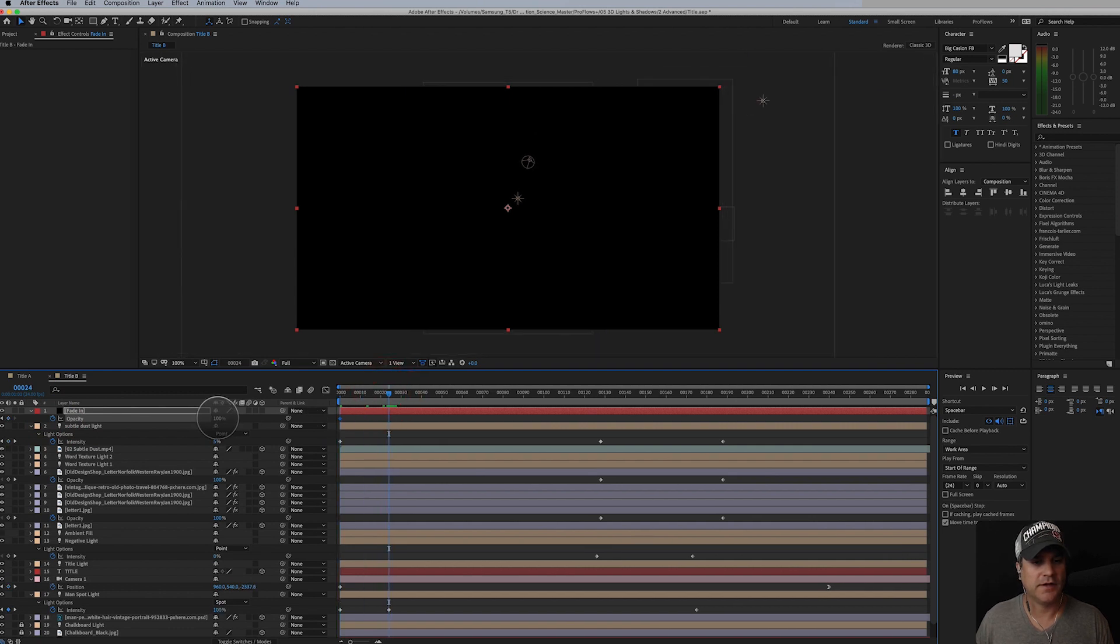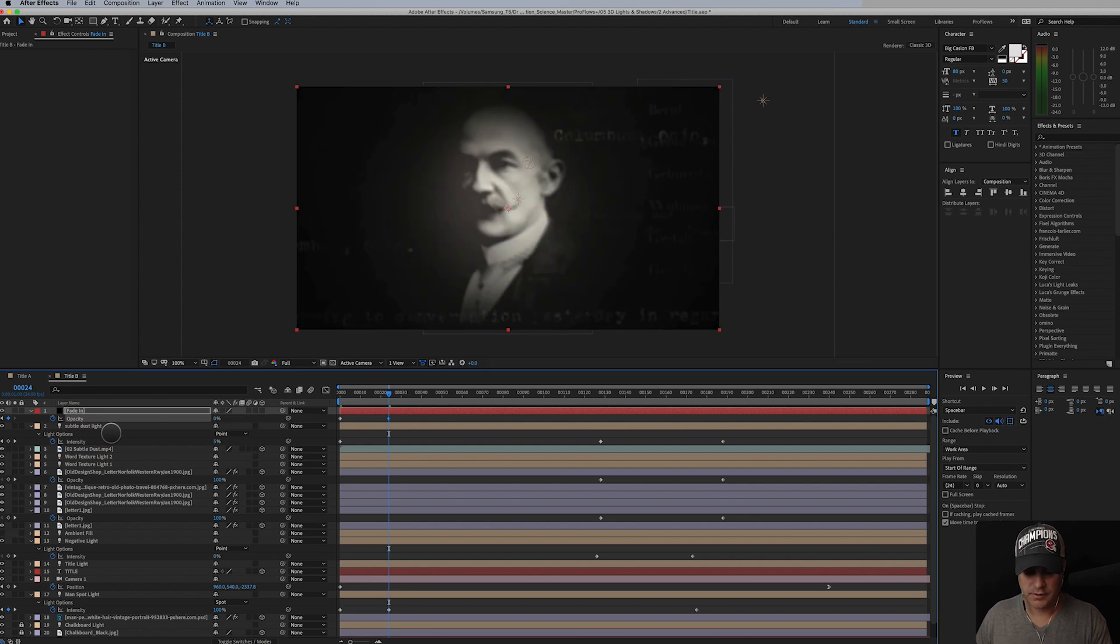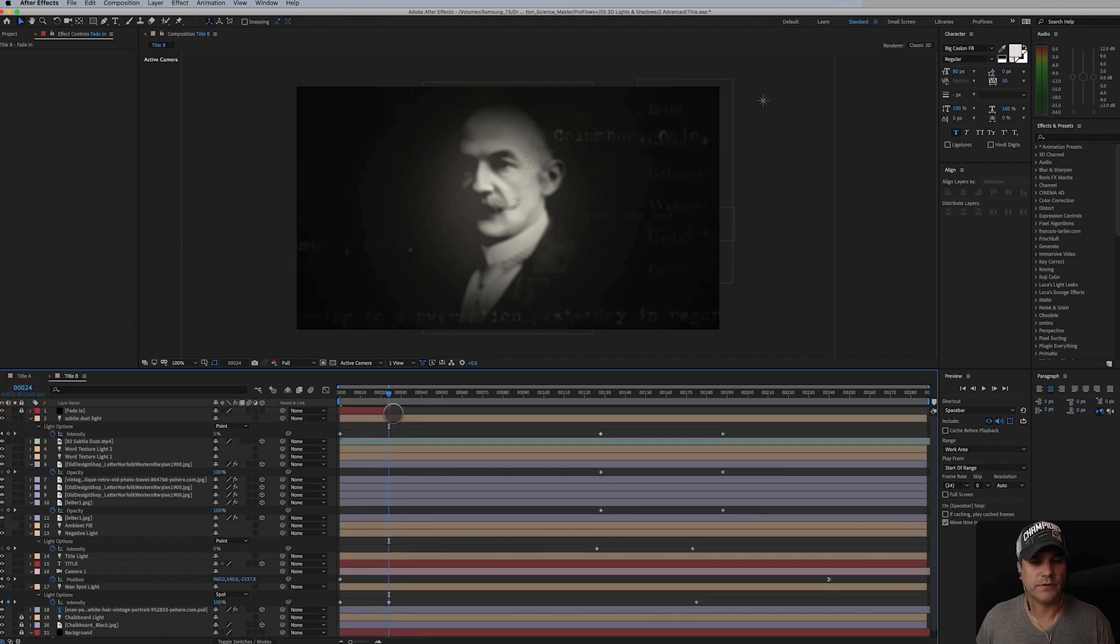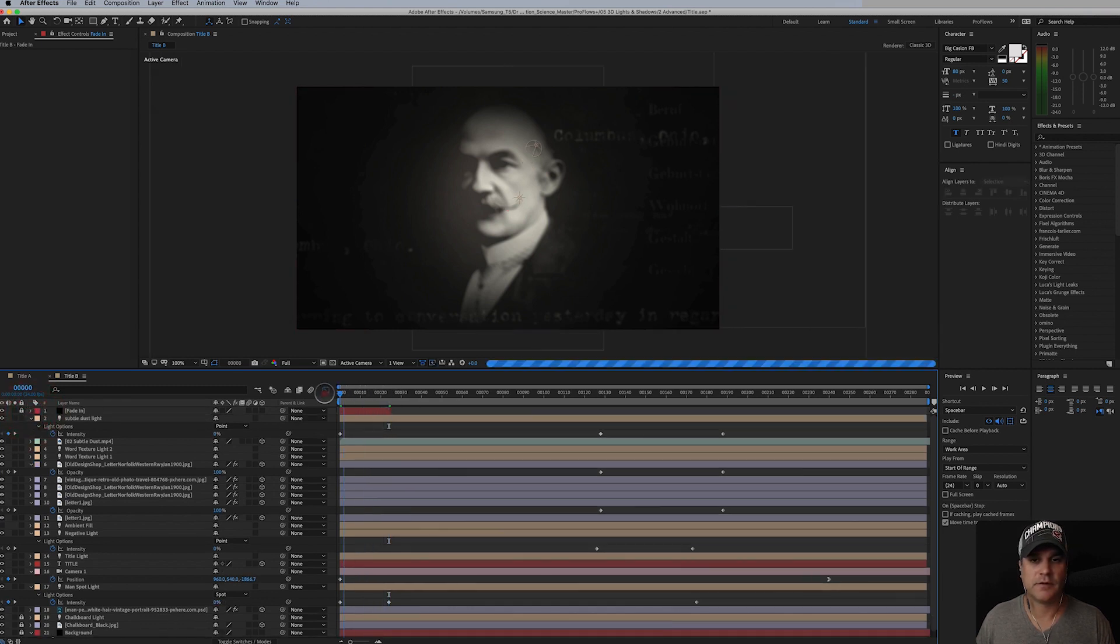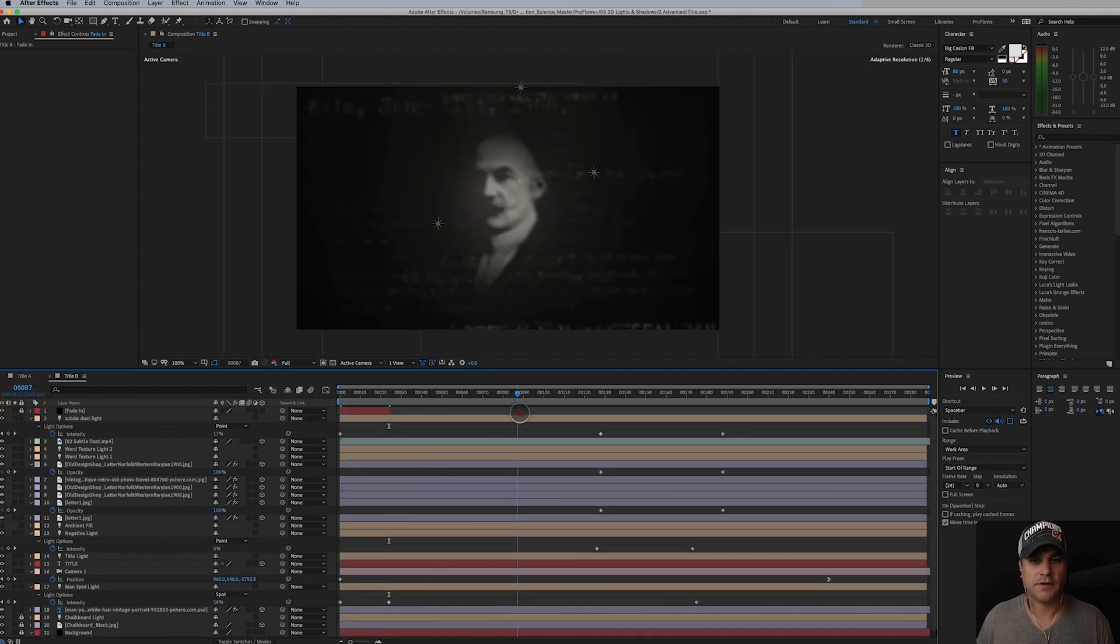Hit T for transparency. And by a second in I want it to be gone. Option and bracket to set the out point, and I'll lock this layer so I don't mess with it there.